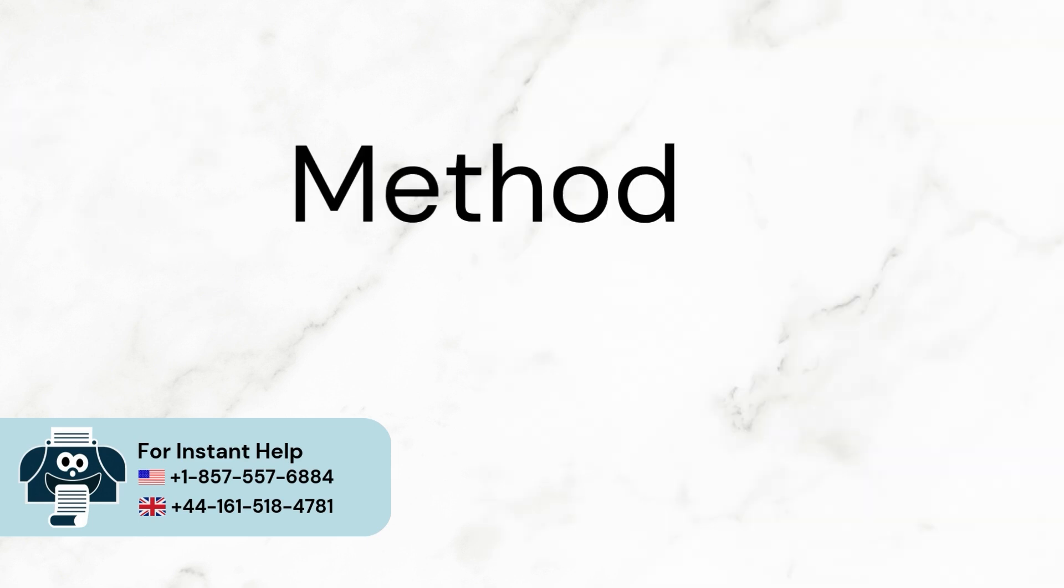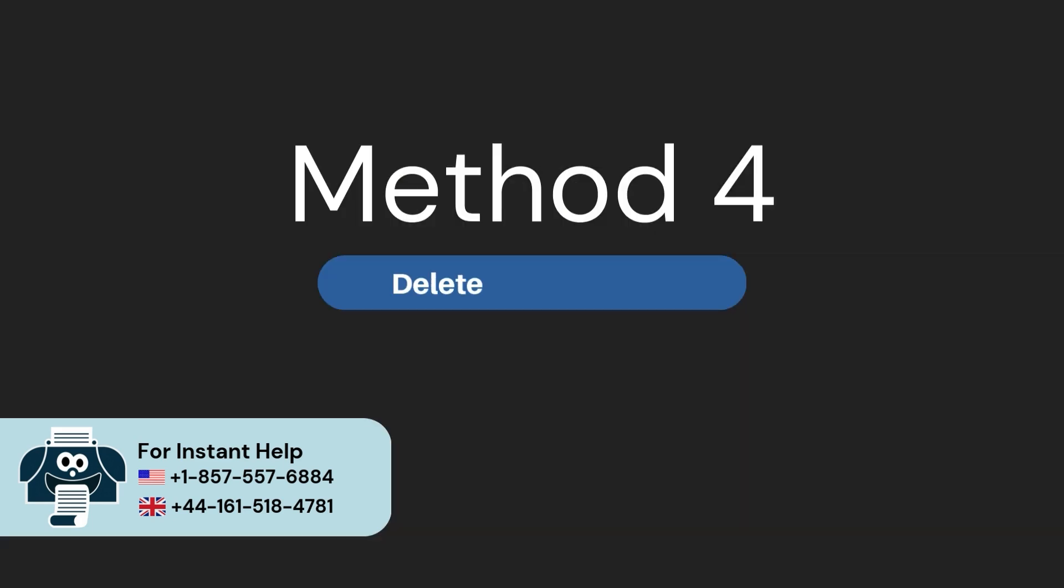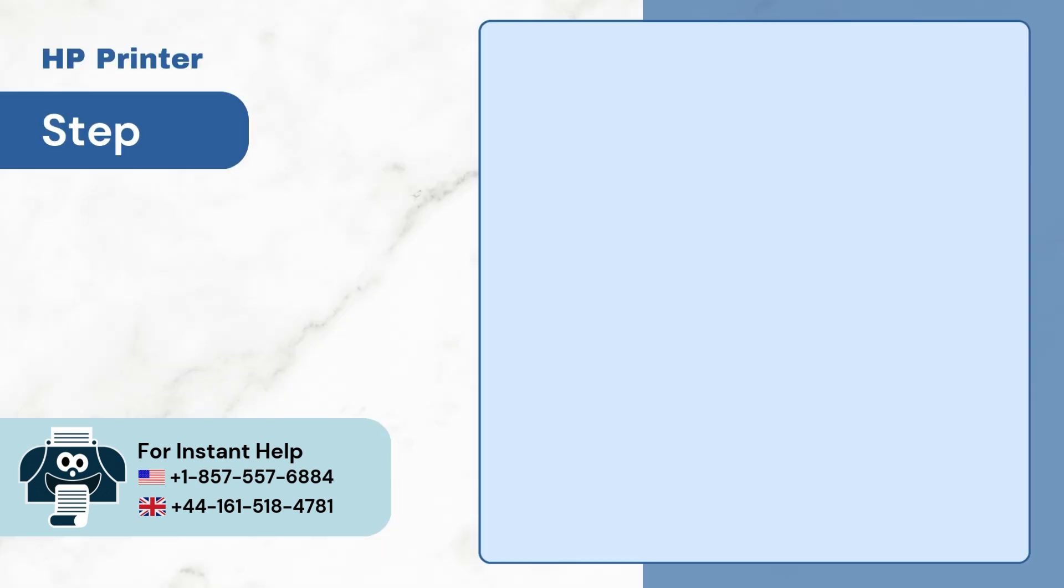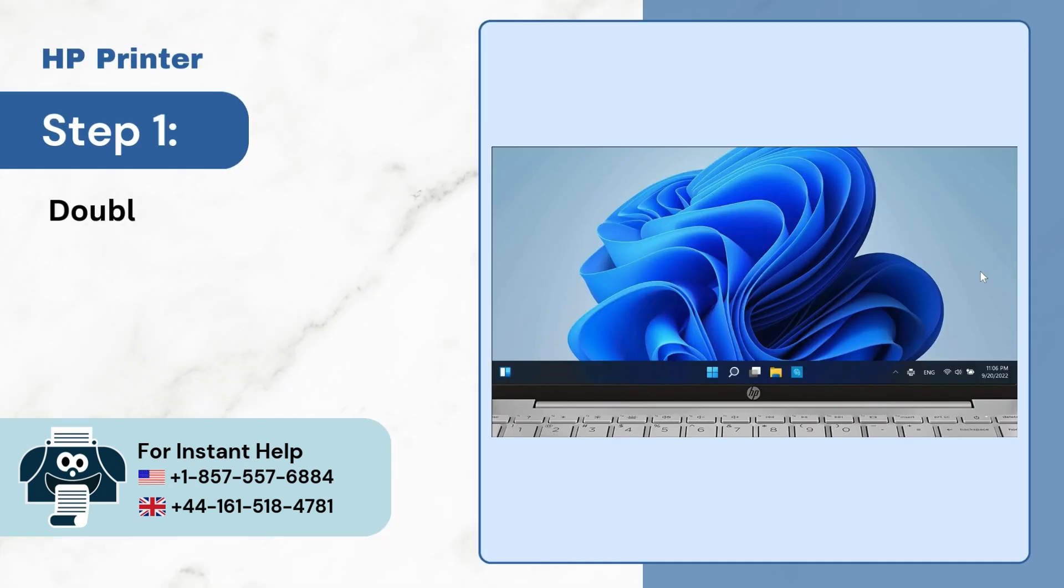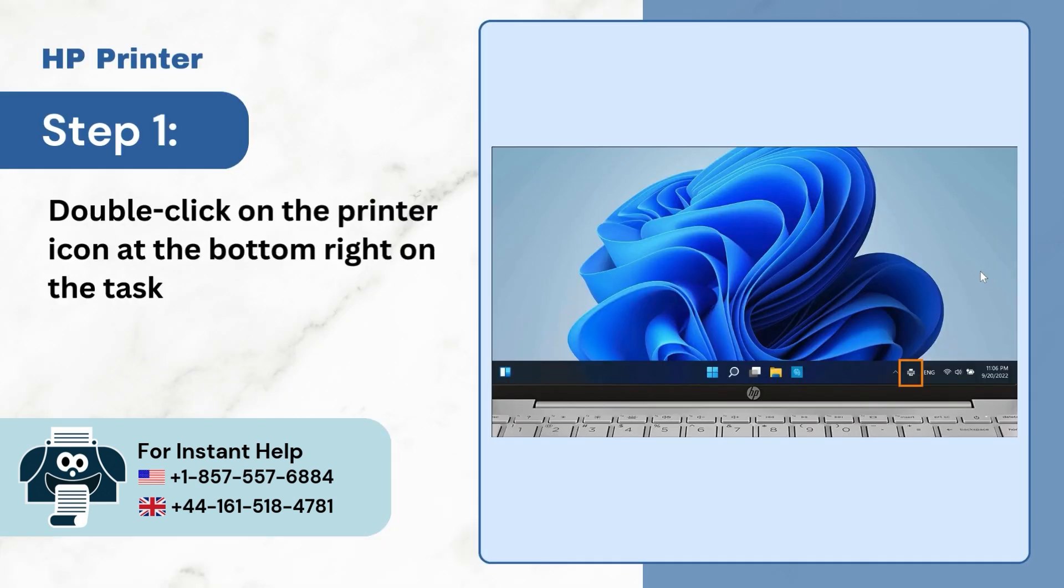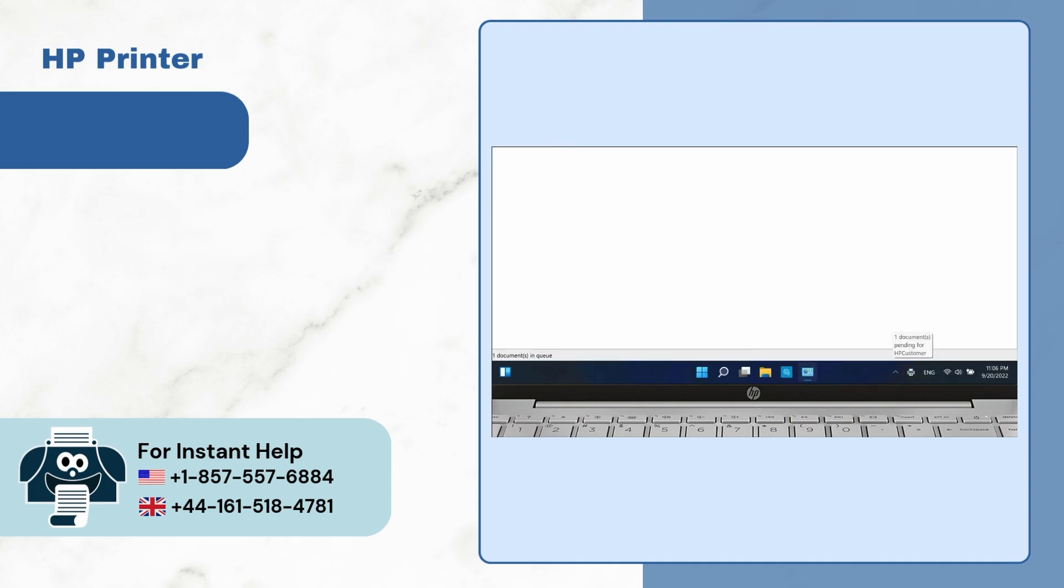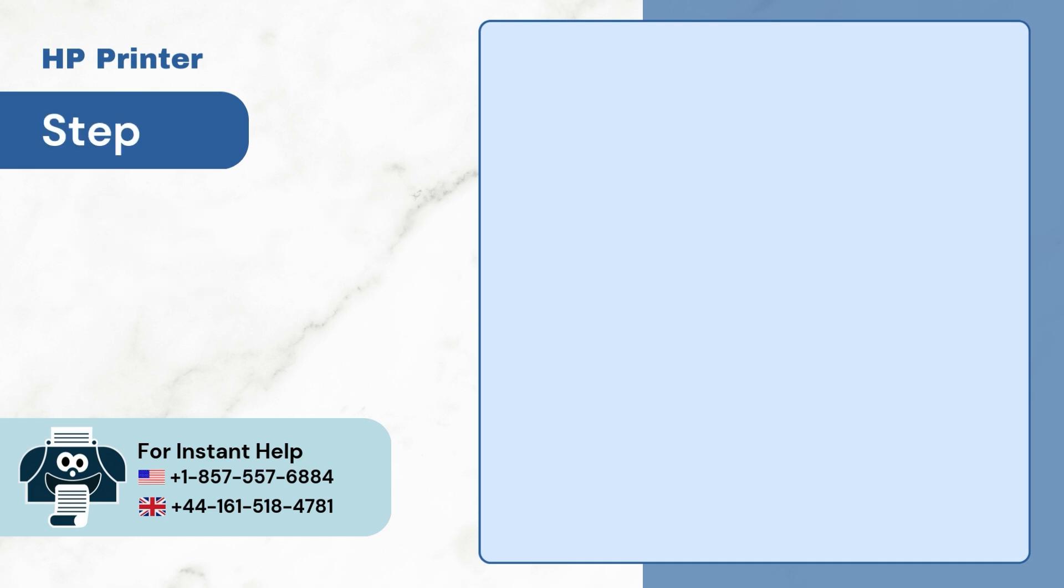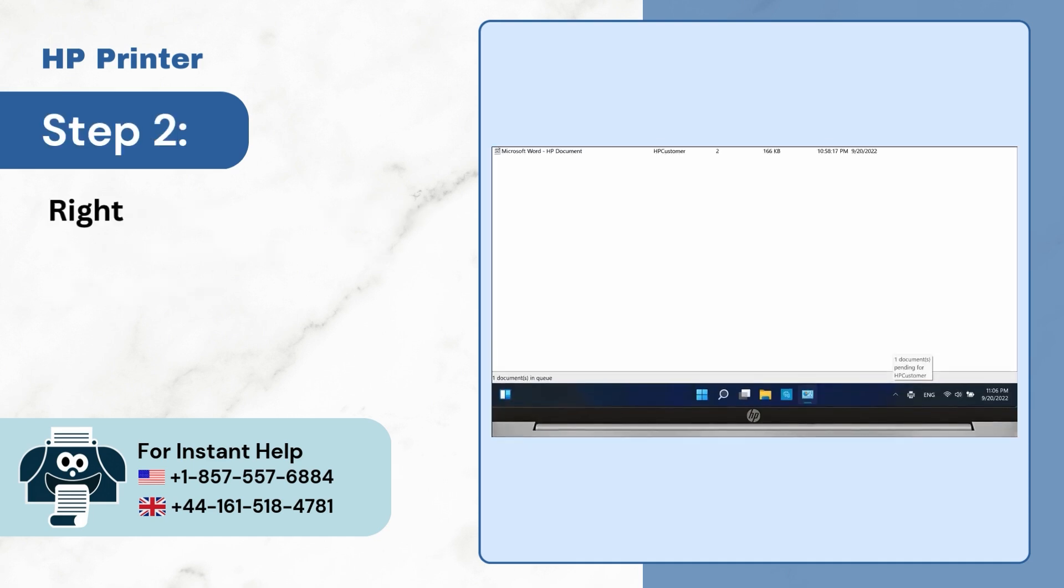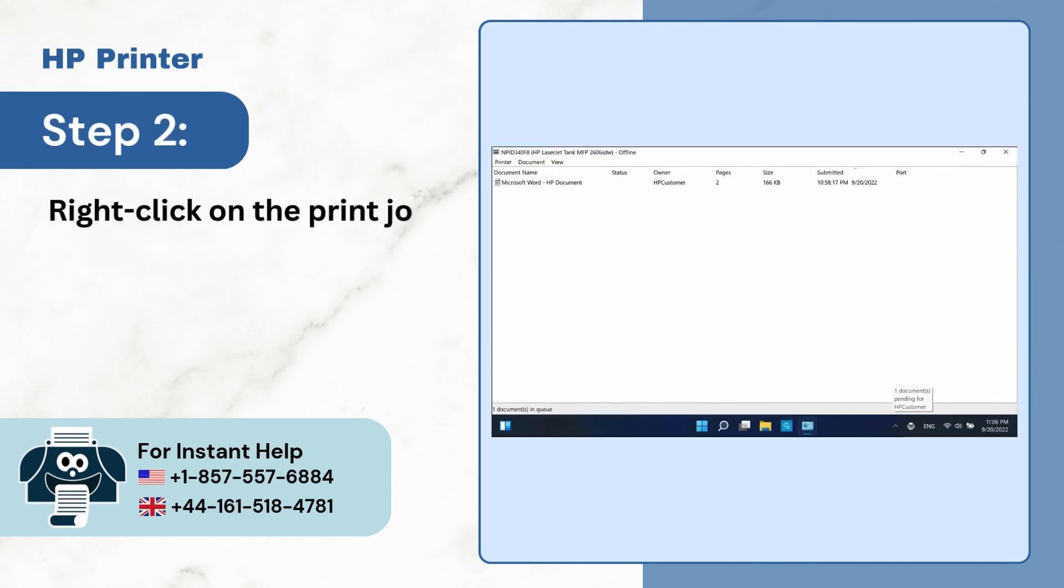Method 4. Delete all print jobs. Step 1. Double-click on the printer icon at the bottom right on the taskbar. Step 2. Right-click on the print job you want to cancel.